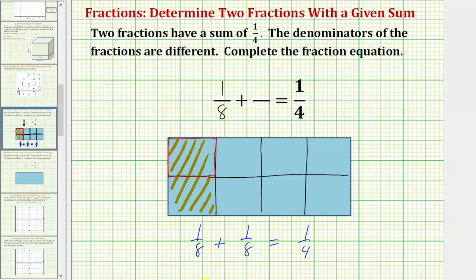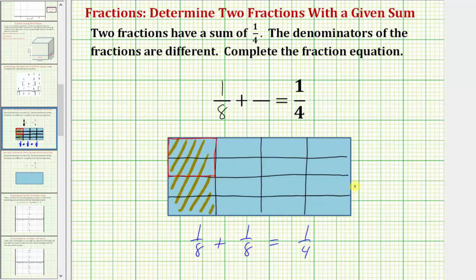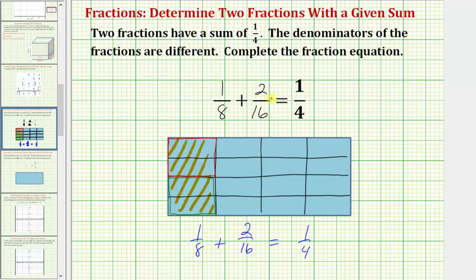To do this, we just need to cut or partition the rectangle into additional pieces of the same size. Now we have the rectangle partitioned into sixteen pieces of the same size, so each piece would be one-sixteenth, which means these two pieces would represent the fraction two-sixteenths. So now we know that one-eighth plus two-sixteenths equals one-fourth.